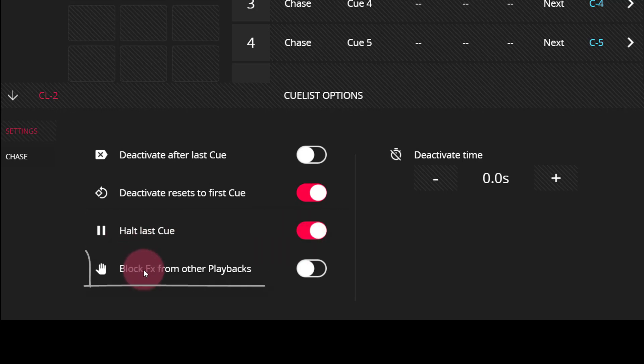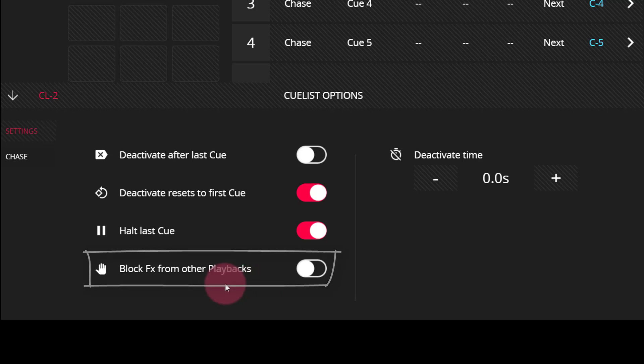And you can set it to block effects from other playbacks. This can be useful if you have a cue list with effects in it and you want to make sure that that effect always gets through.